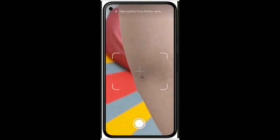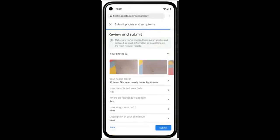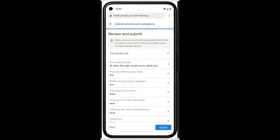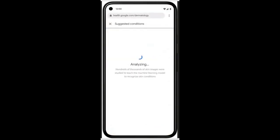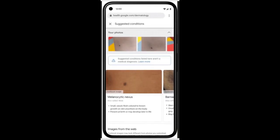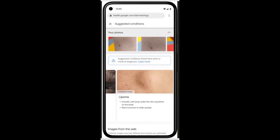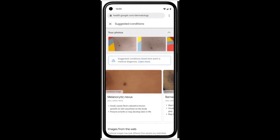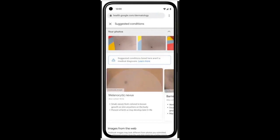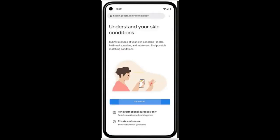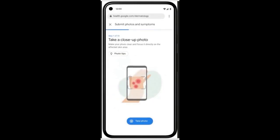You will then be asked questions about your skin type, how long you have had the issue, and other symptoms that help the tool narrow down the possibilities. The AI model analyzes this information and draws from its knowledge of 288 conditions to give a list of possible matching conditions that you can then research further.